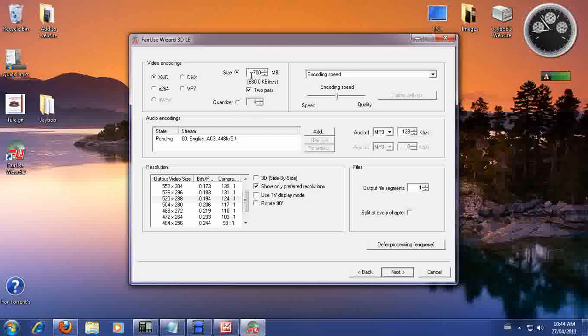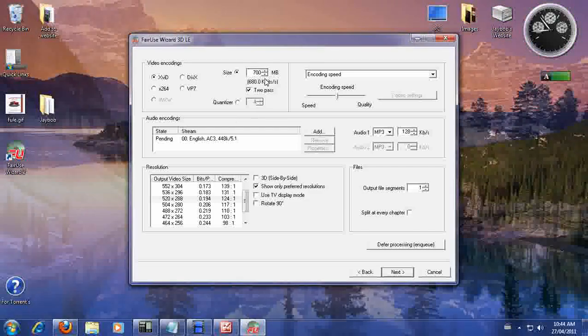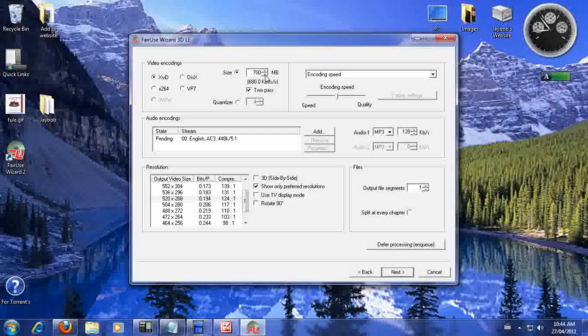Now this is where you want to pick your output size. Right? So we're going to keep our output size at 700 megabytes. Then you're going to want to hit next again.